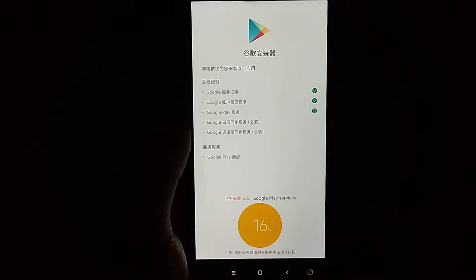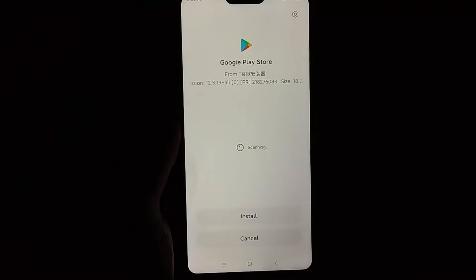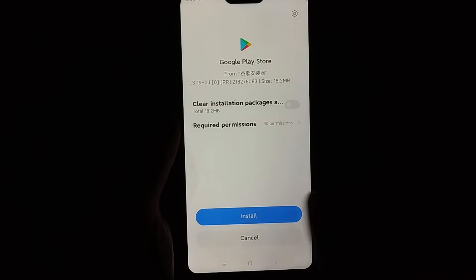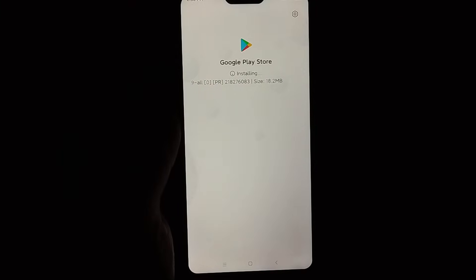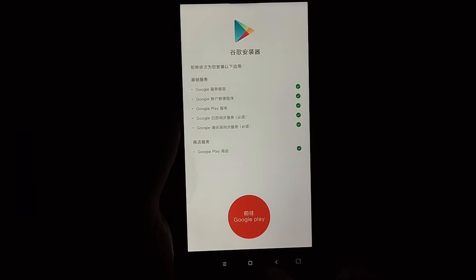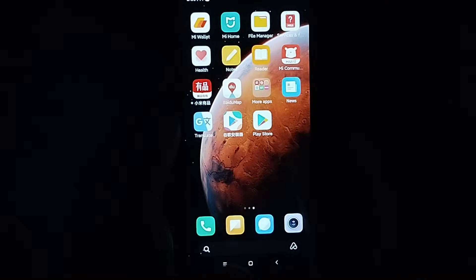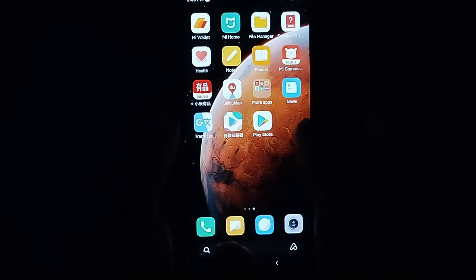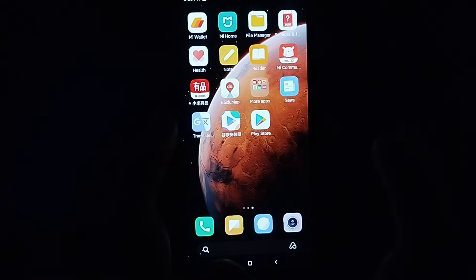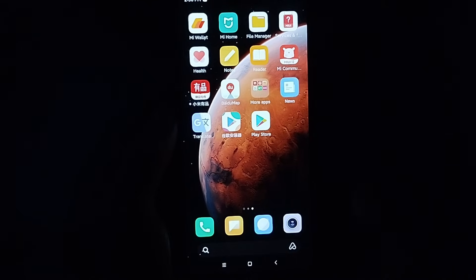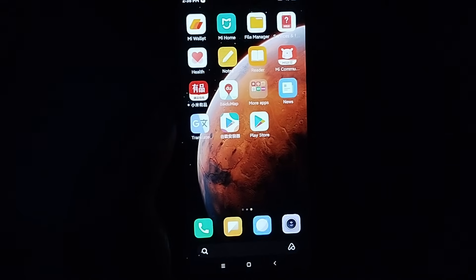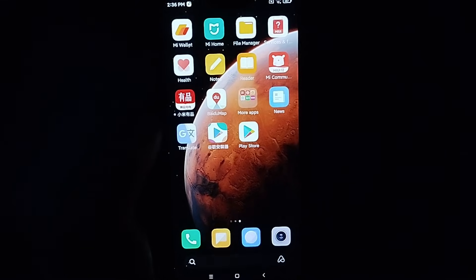Wait for it to complete 100 percent. Right now I just need to install Play Store, so I select install. Here you can see it is loading — wait a moment. In this way you can install Google and Google Play Store on your Chinese ROM Xiaomi phone.